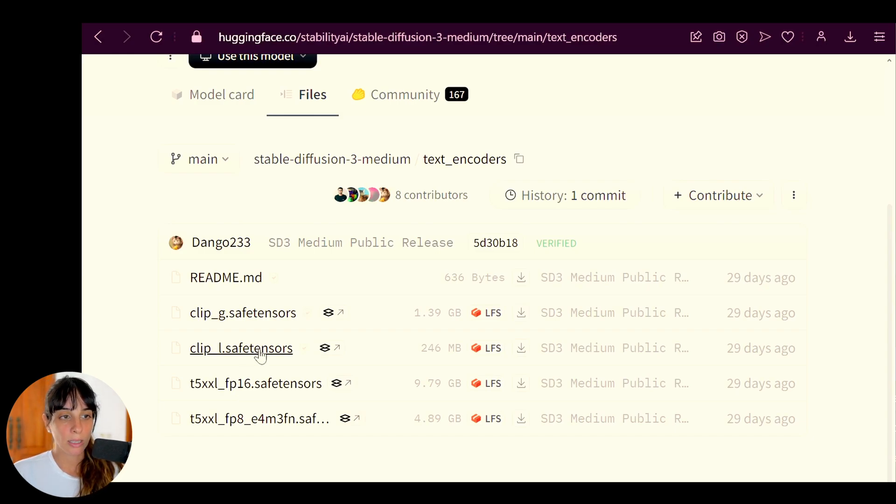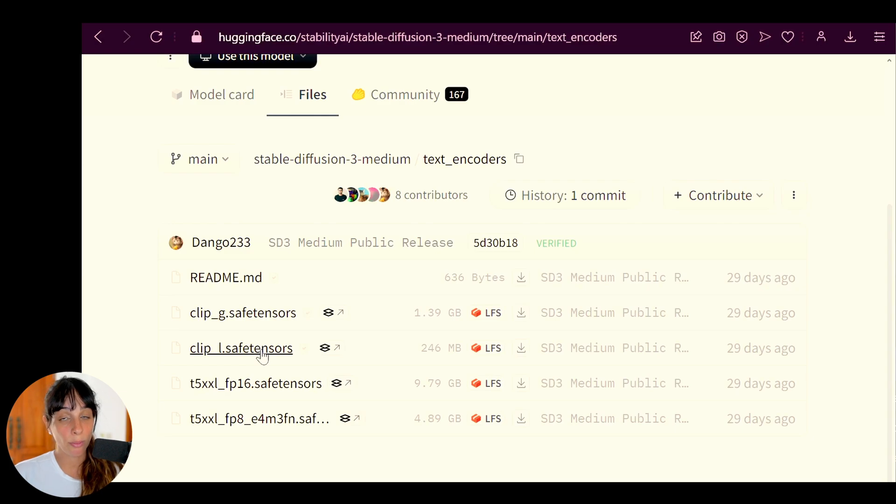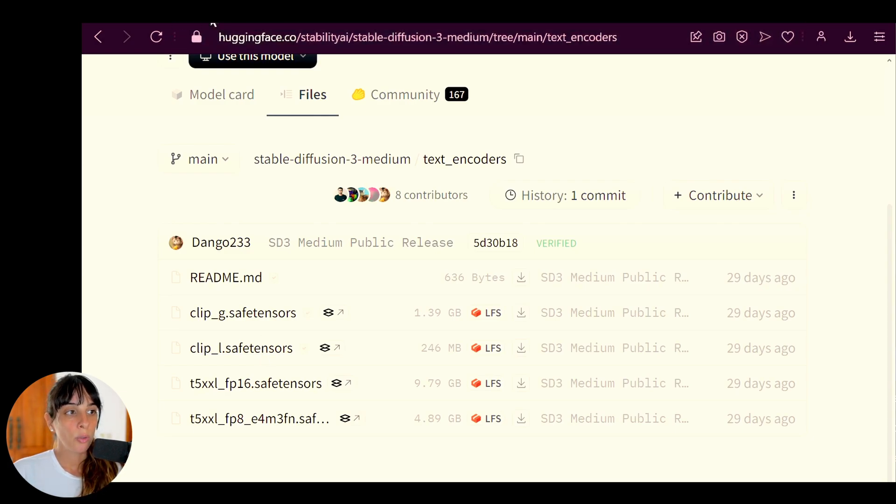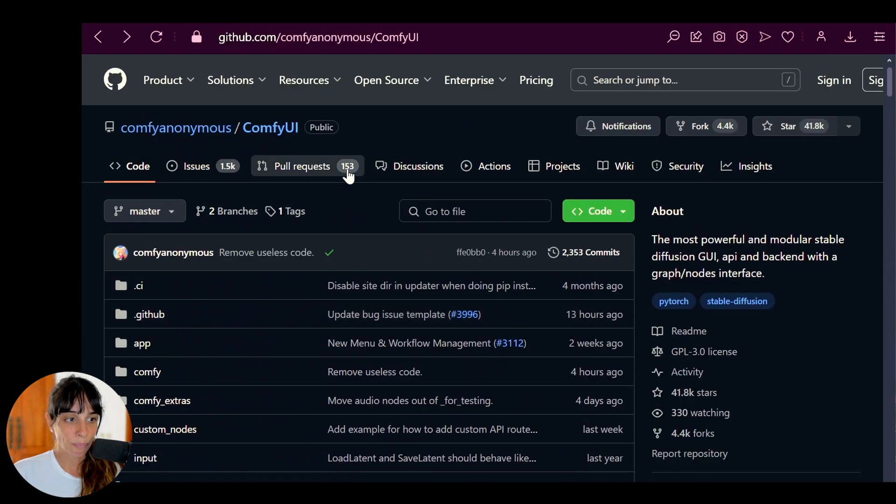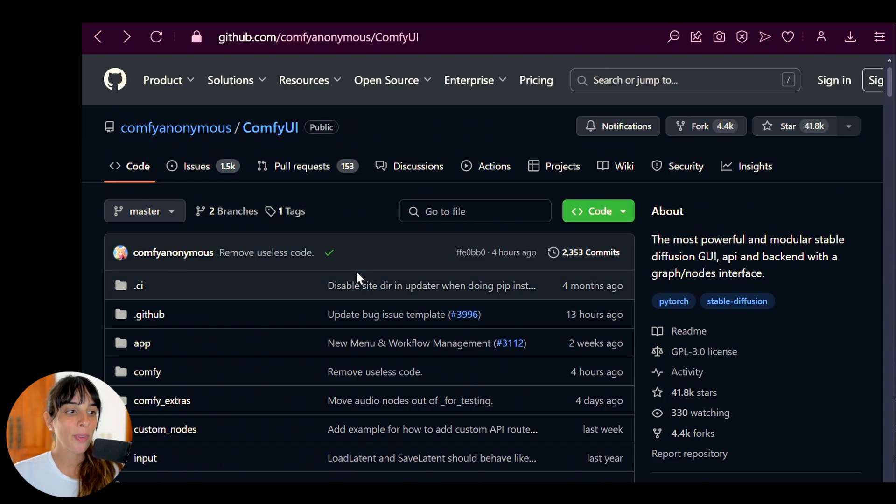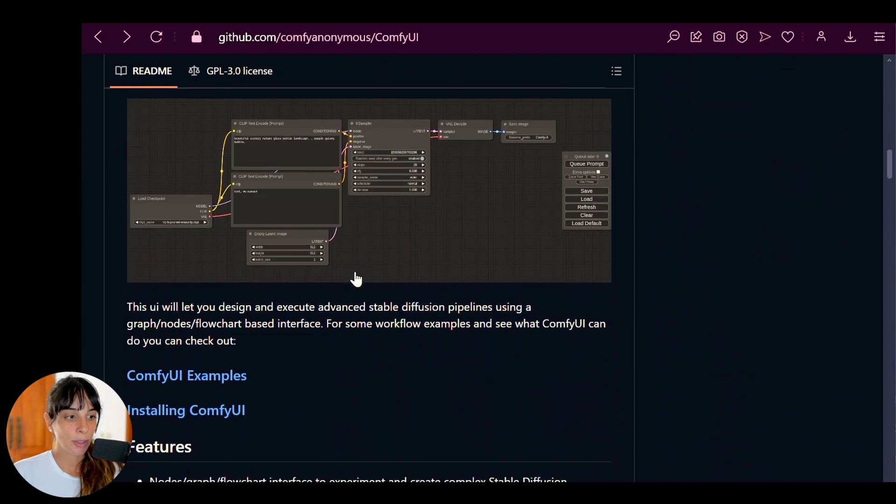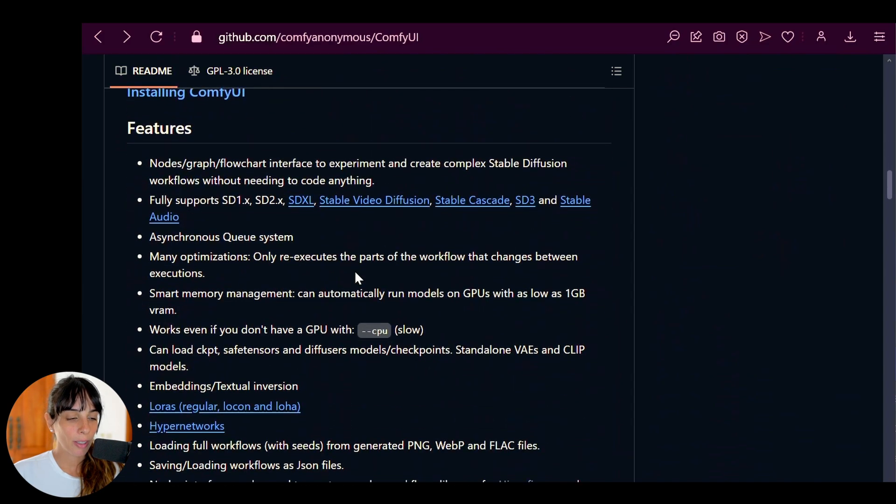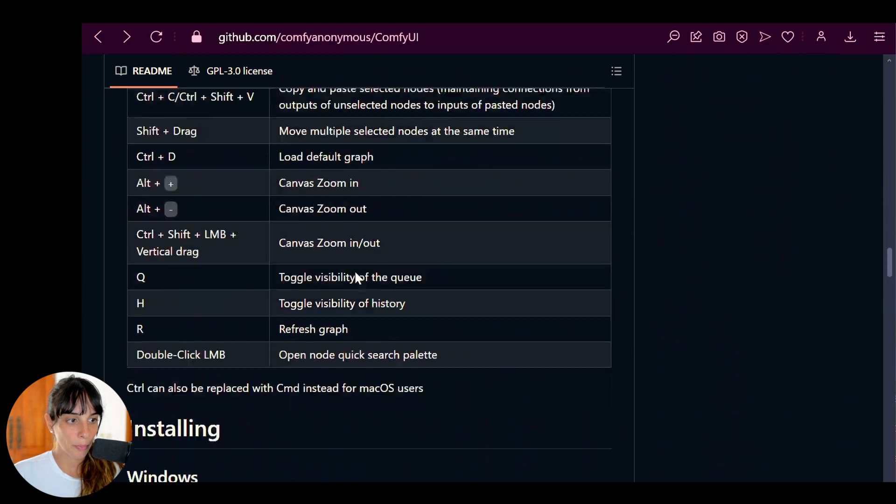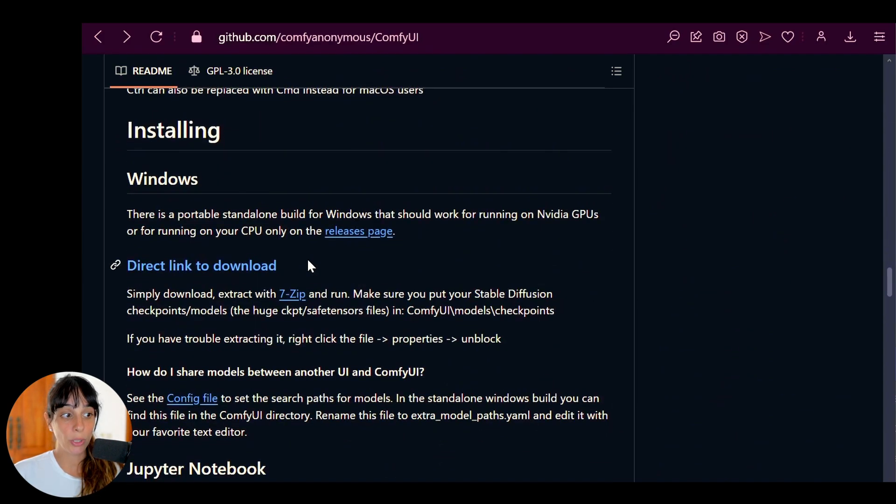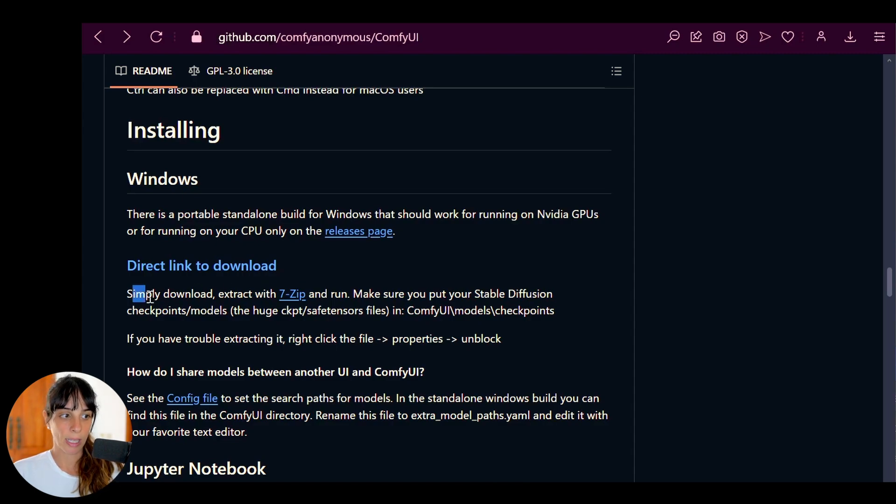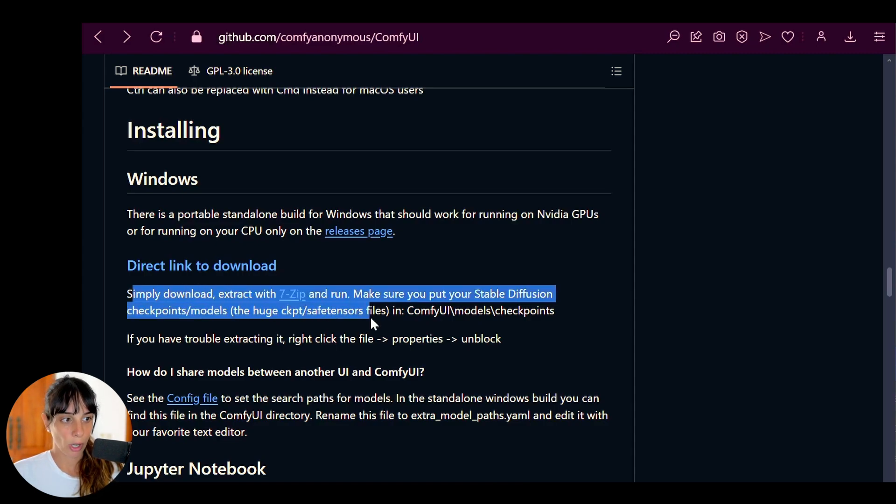This is the main part, I would say. Then after that, if you don't have it, you will have to install ComfyUI. To do that, you will have to go into the main ComfyUI GitHub repo, which is this one.